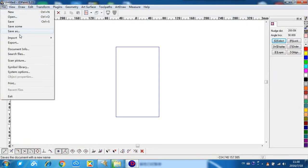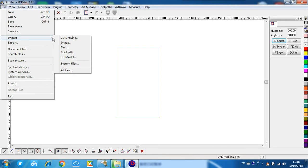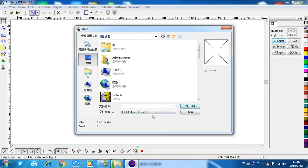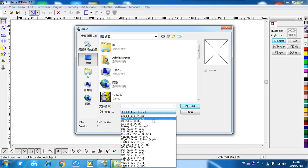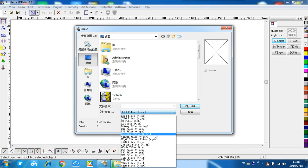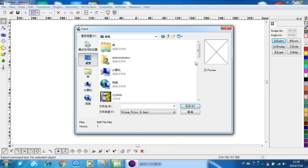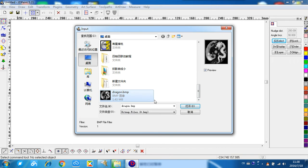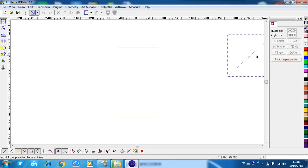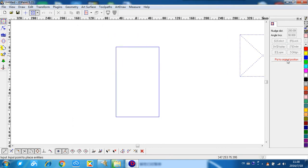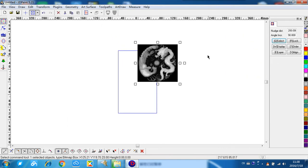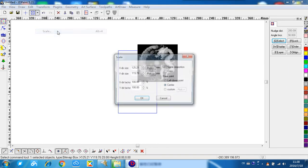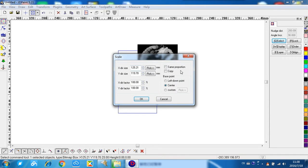First of all, let's import some BMP files. Here, import all files, and for type we choose BMP, the dragon. Open it, put to original position. First step, let's change the scale. Transform, scale, select same proportion. For example, we make it 200mm and confirm.